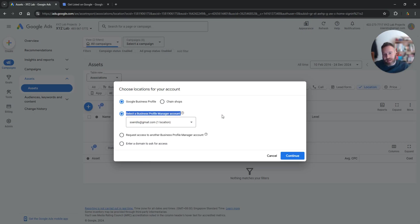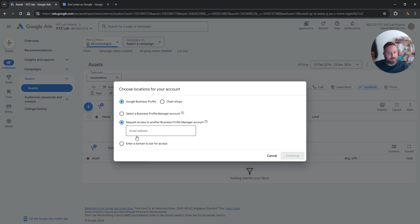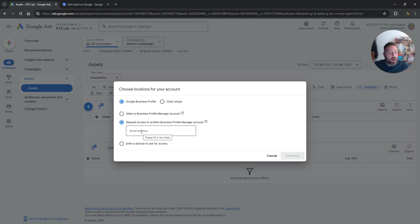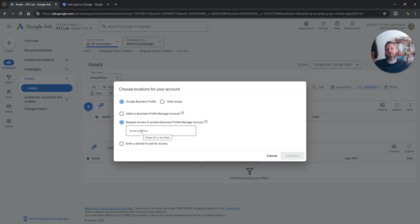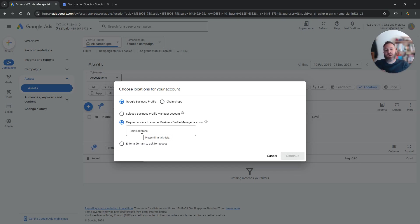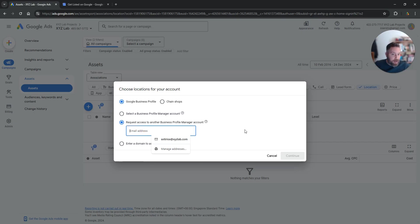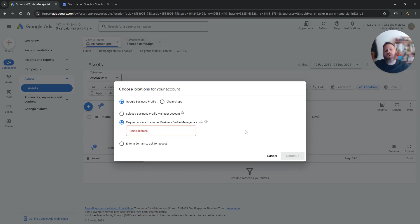If this is not the case, then you can request access to another business profile manager account. So all you have to do here is to fill in the address of your client. The email address that your client used to create the Google My Business account. So you have a client, they use blah blah blah email at gmail.com to create their listing on Google Maps. You need to come here, select the second option, put that email address here, and send them a request to link this Google Ads account to their business profile manager.